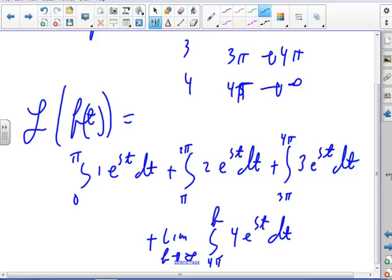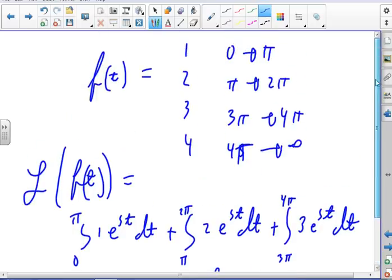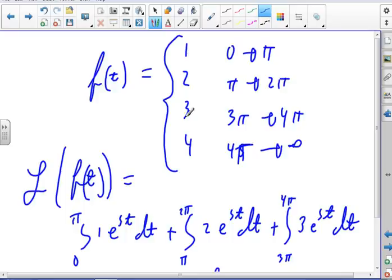That will probably be the last problem on the test. When you do it, do you always go from 0 to infinity? Yes — but since the function was different on different intervals, I had to break it up. It was piecewise continuous, and I could have written it formally as 0 < t < π, π ≤ t < 2π, and so on, but that would have taken too long to write out.